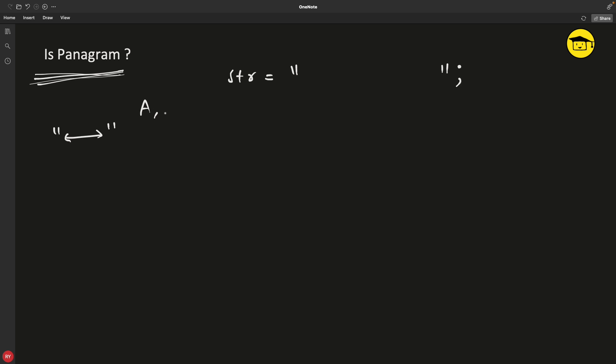It can be big A, it can be small a, or a combination - doesn't matter. This string can be very big or at least 26 characters. If it goes below 26 characters, then for sure it is not a pangram.